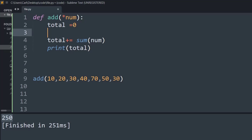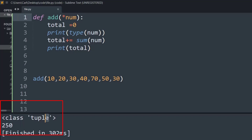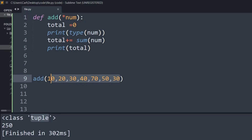Let's check the type of the num variable specified as the args method. If we print the type of num, it says class tuple — meaning all the data we specify at the function call gets converted to a tuple, and then we use the sum function to return its value.